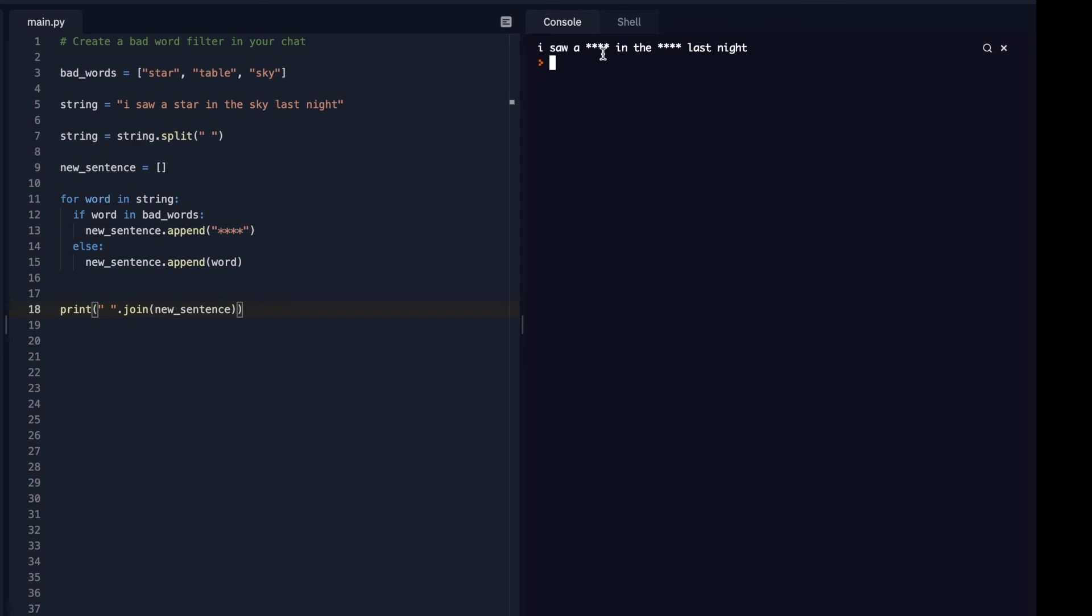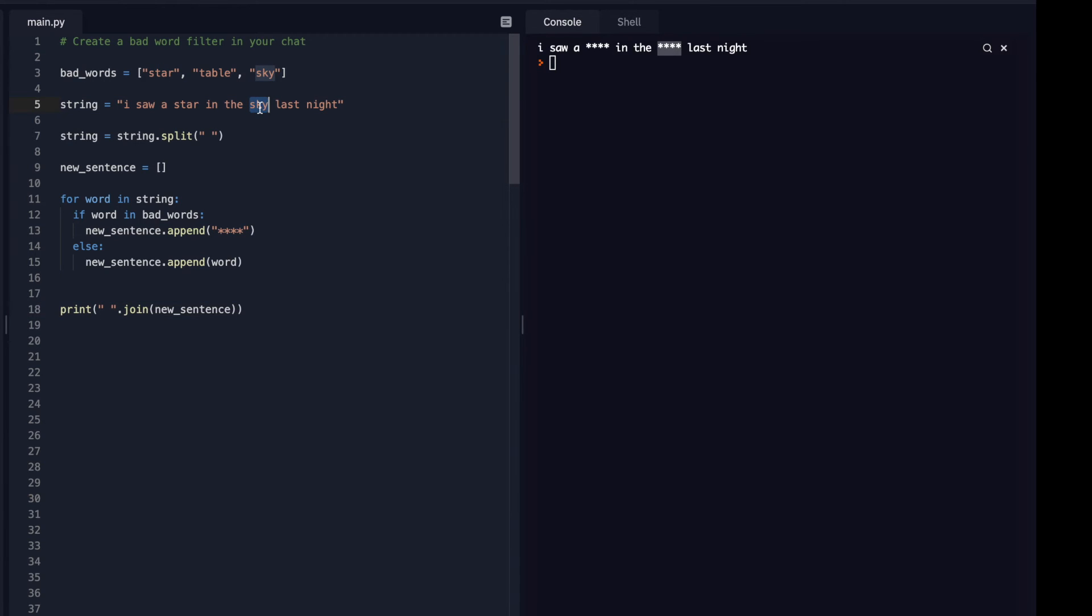So we have, this looks like we have the four stars, but I wanted to actually print out the amount of stars for each letter. So if it was sky, it should only have one, two, three stars. If it was star, I wanted to do one, two, three, four stars.